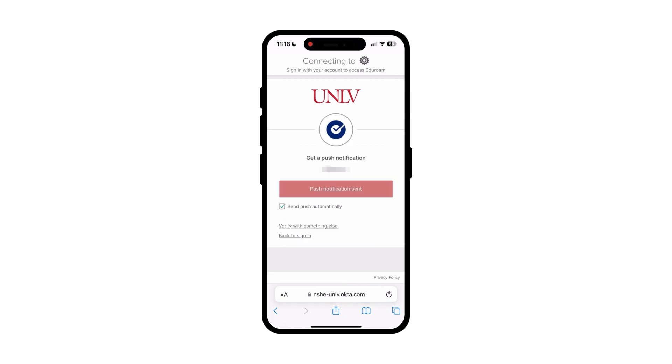Click sign in and enter your ACE username and password. You may be prompted to verify with multi-factor authentication, so ensure that necessary equipment based on the enabled factor is nearby.